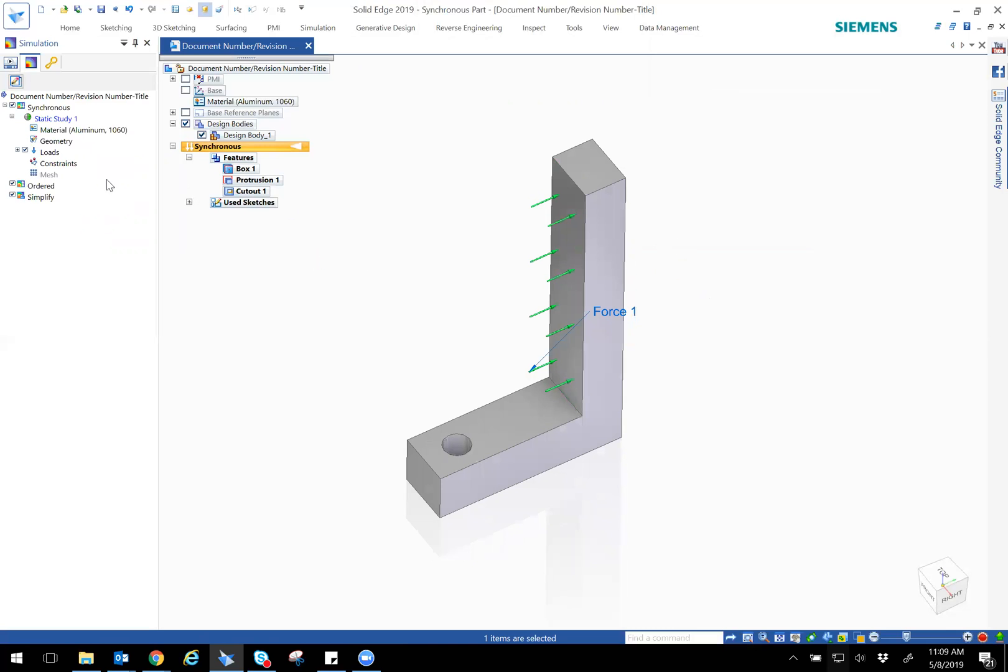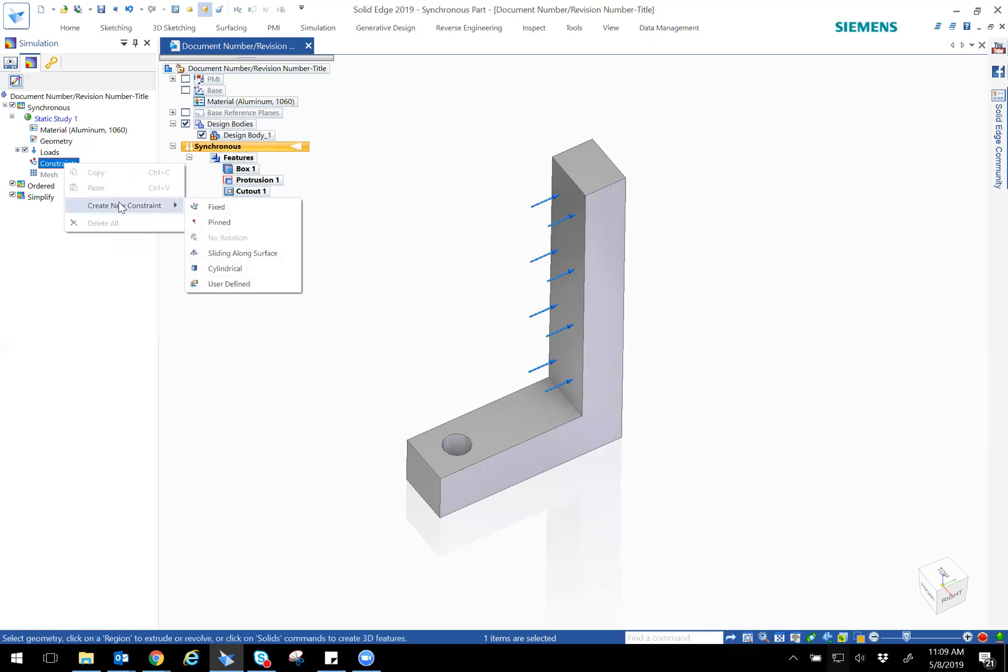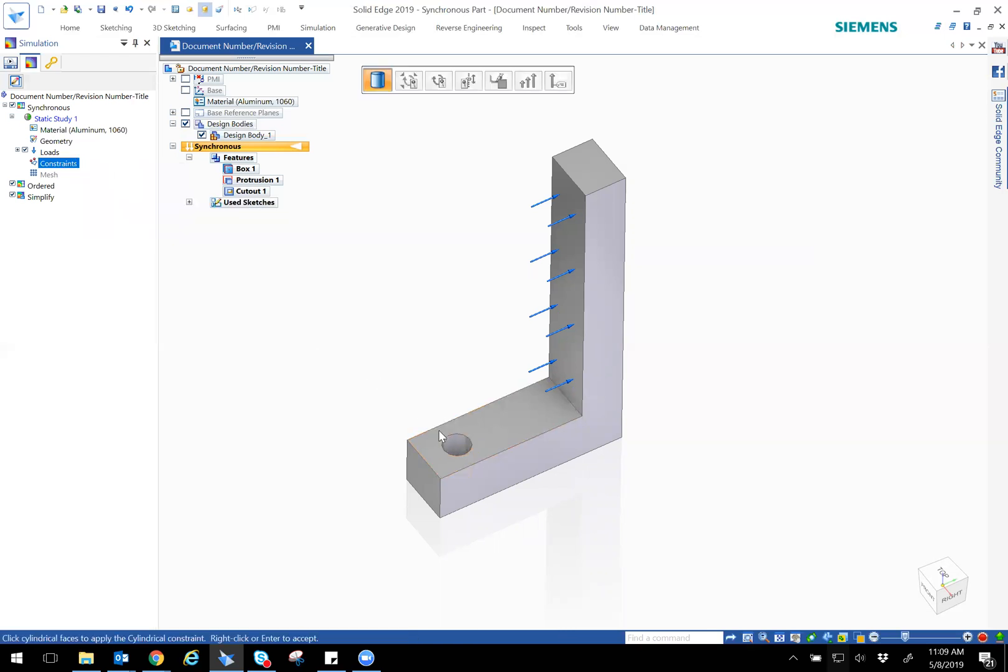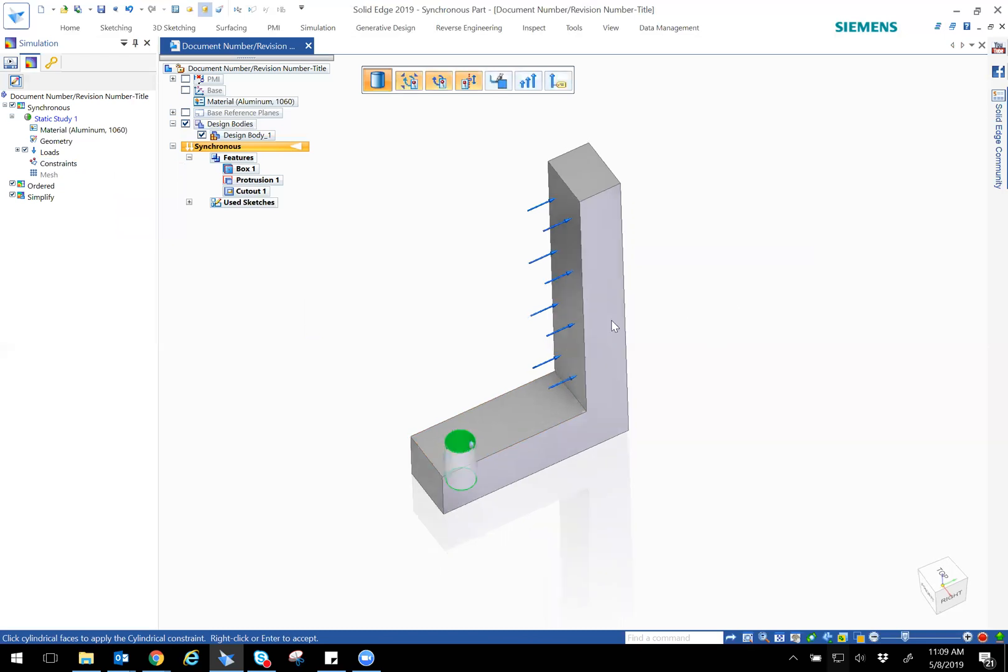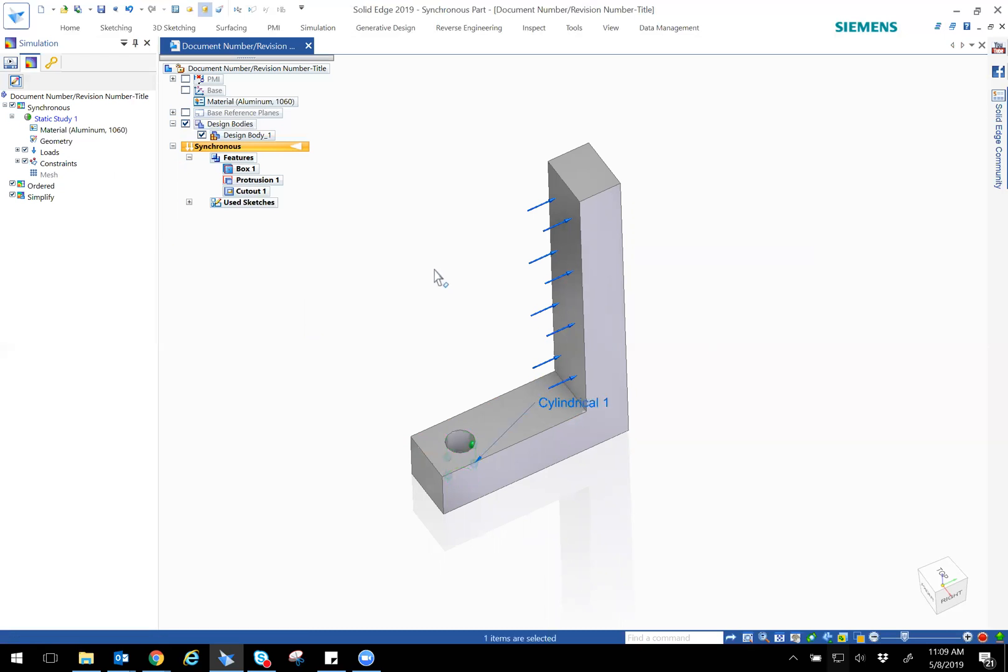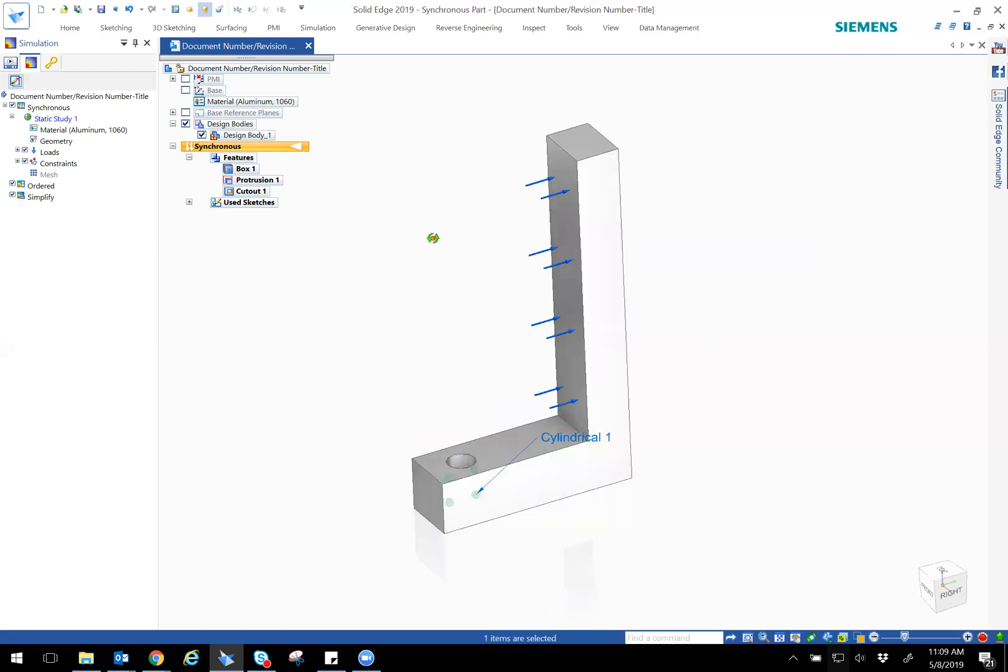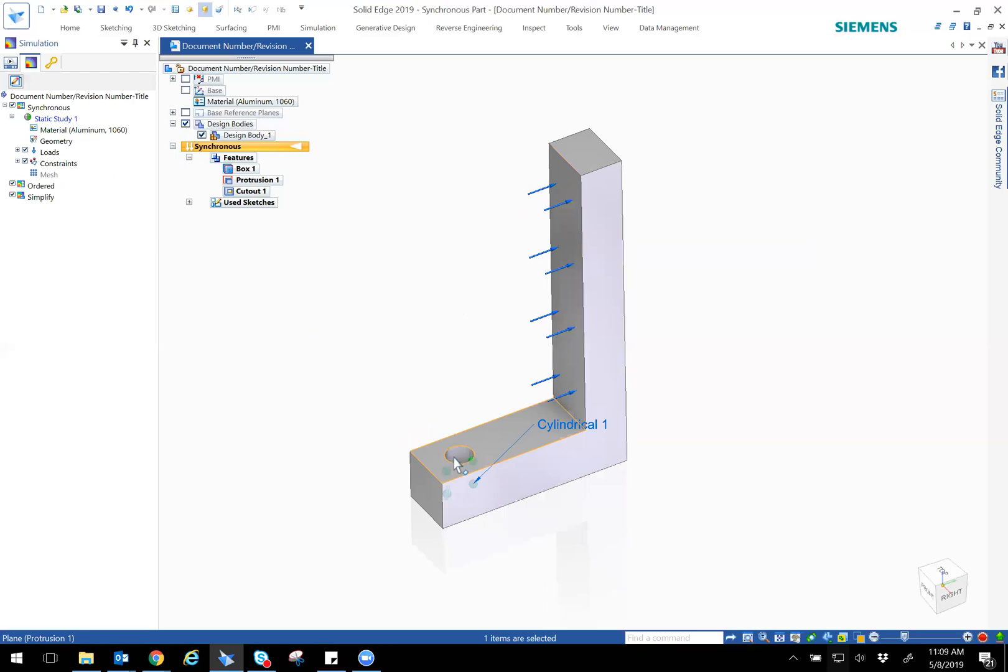Now the next thing is I need to add a constraint. So when I right-click I can create a new constraint: fixed, pinned, but since I have a hole I want to make a cylindrical. And then I just select a cylinder and it defines it. And then you can press enter or right-click.